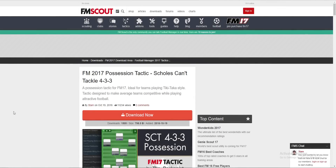Hello everybody and welcome back to the FM Scout YouTube channel with me Keepers. Today it's a little tutorial on how to install tactics on Football Manager 2017.